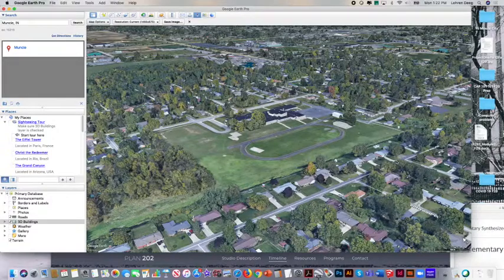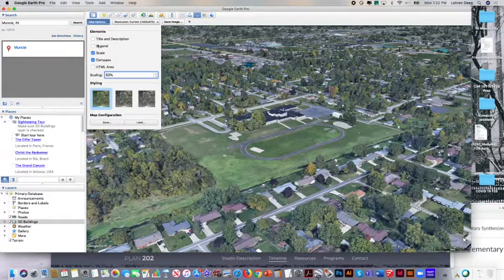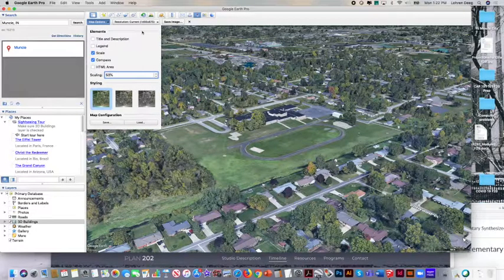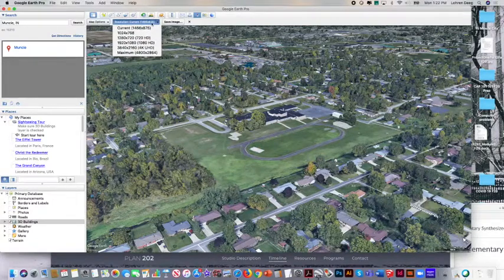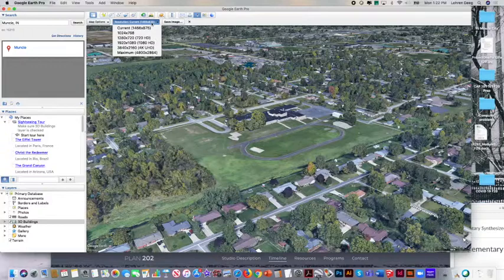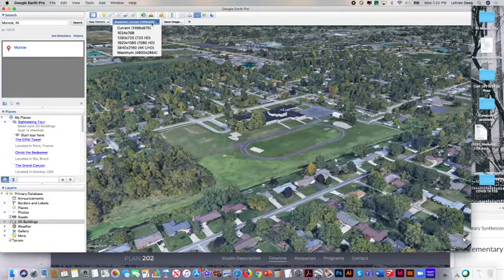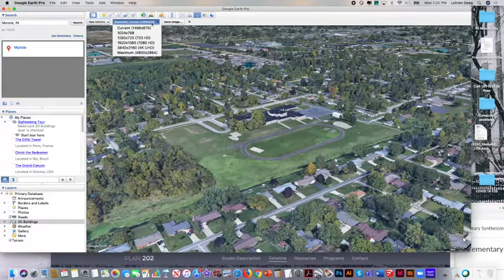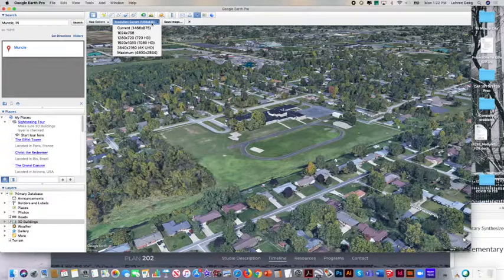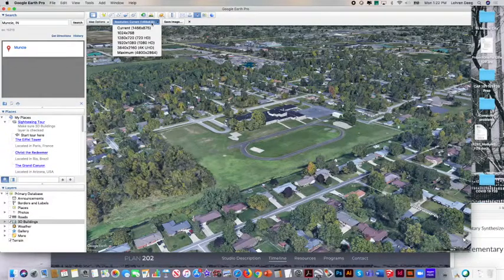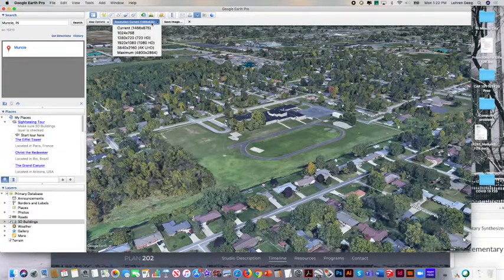So that's a map element. But I've turned off the title, description, legend, all those different things. Then Google Earth wants to know what resolution do you want your map to be. So current, which is a Mac Retina screen, 1466x875. 1024x768 is a standard, formerly standard PC VGA monitor. 1280x720 is 720 HD. 1920x1080 is 1080 HD. 3840x2160 is 4K. And the max is 4800 pixels wide. It's pretty good. It's a pretty good resolution for an image of this size.